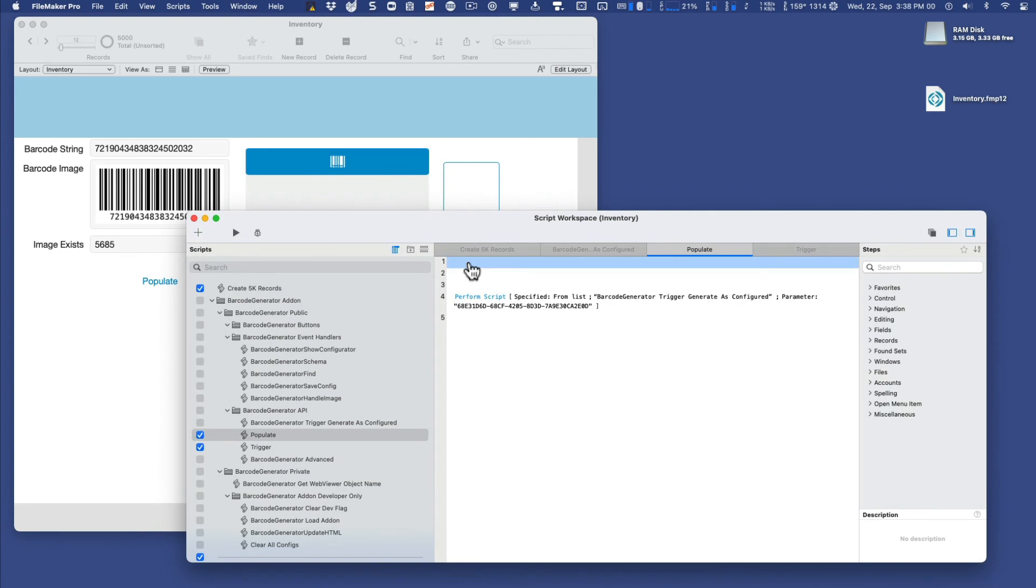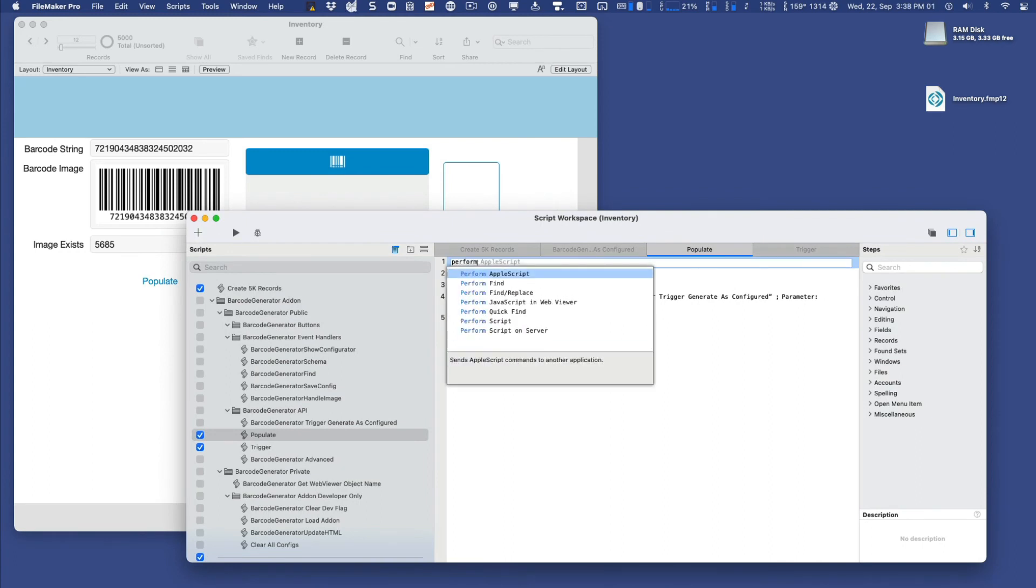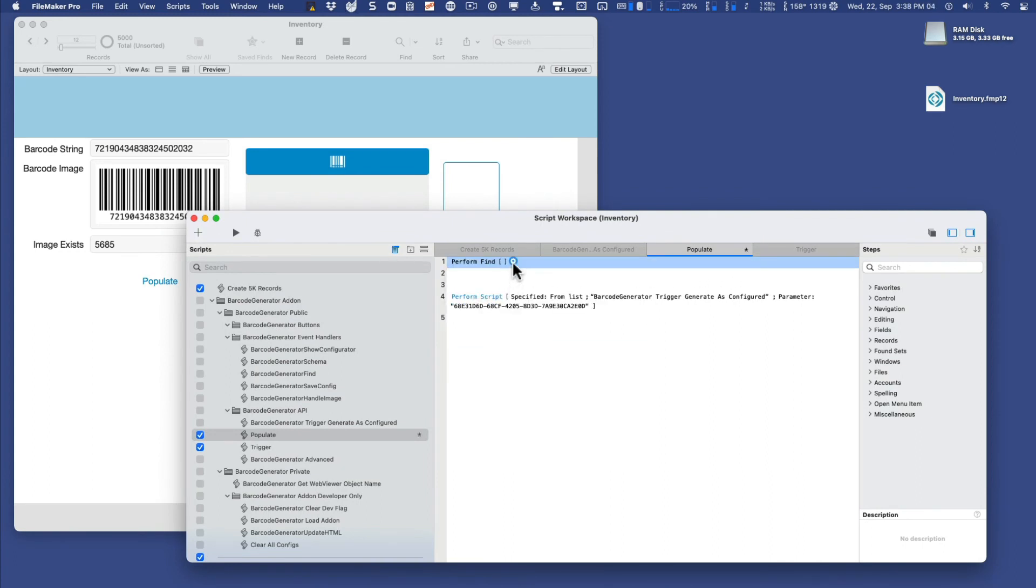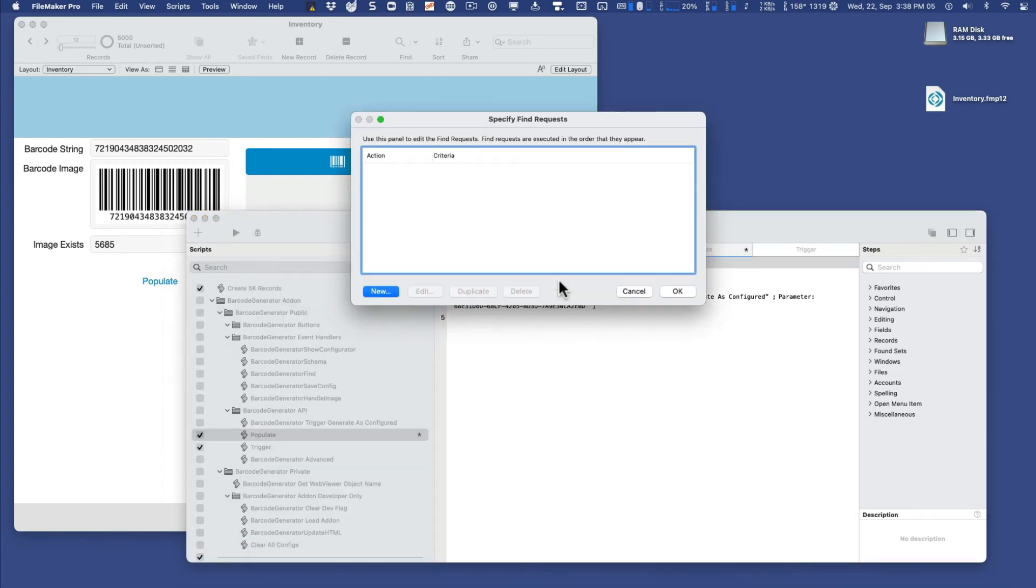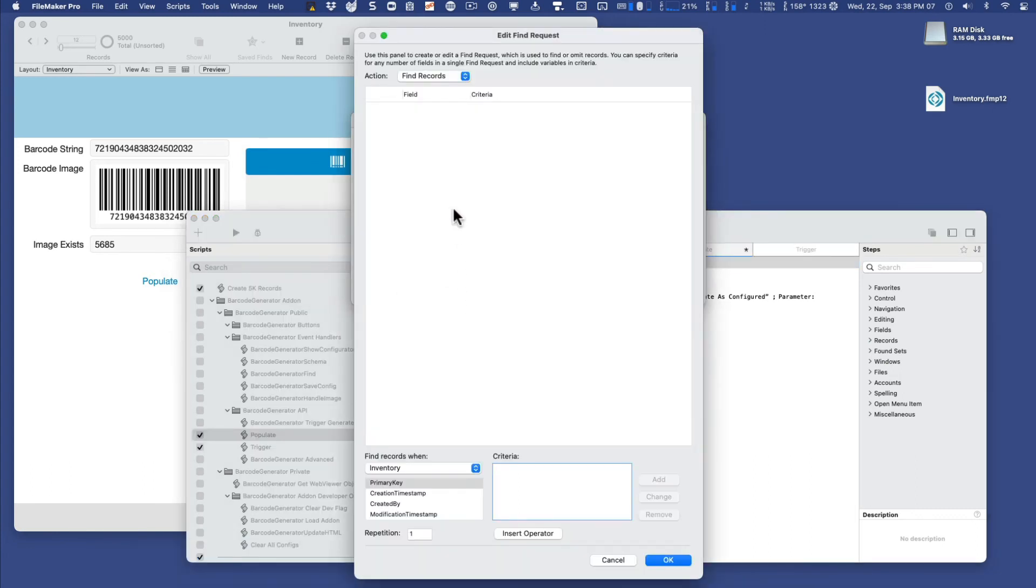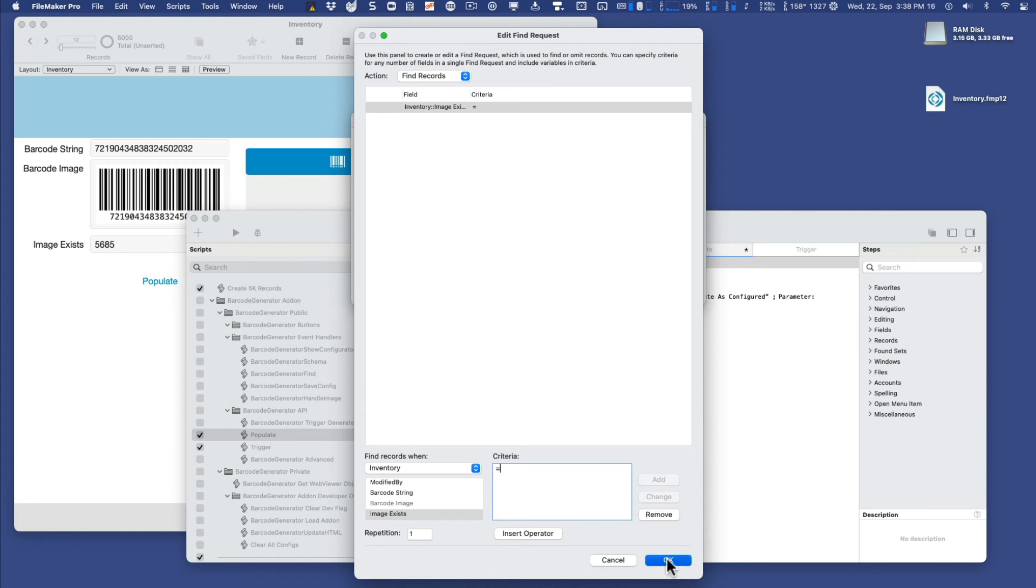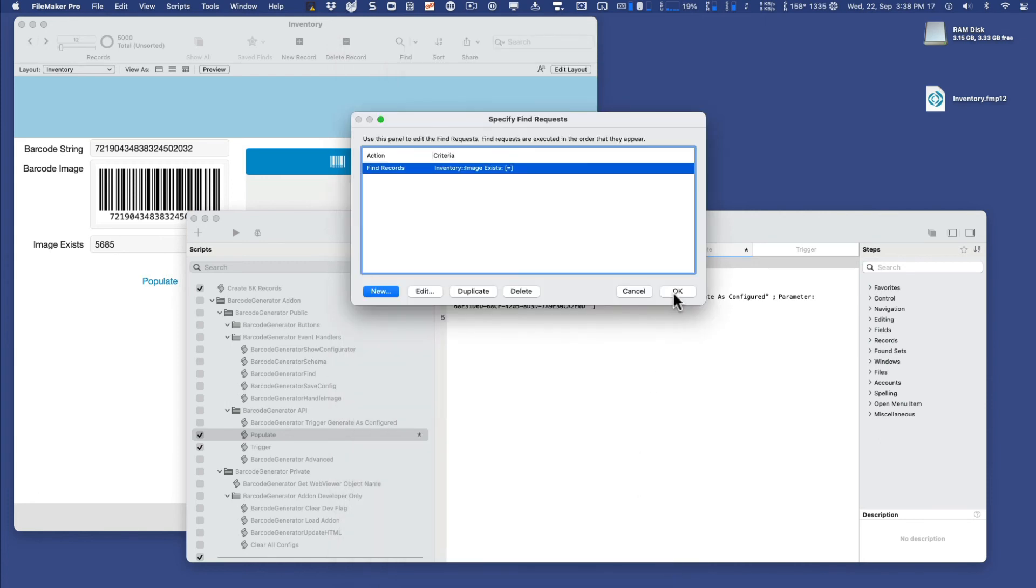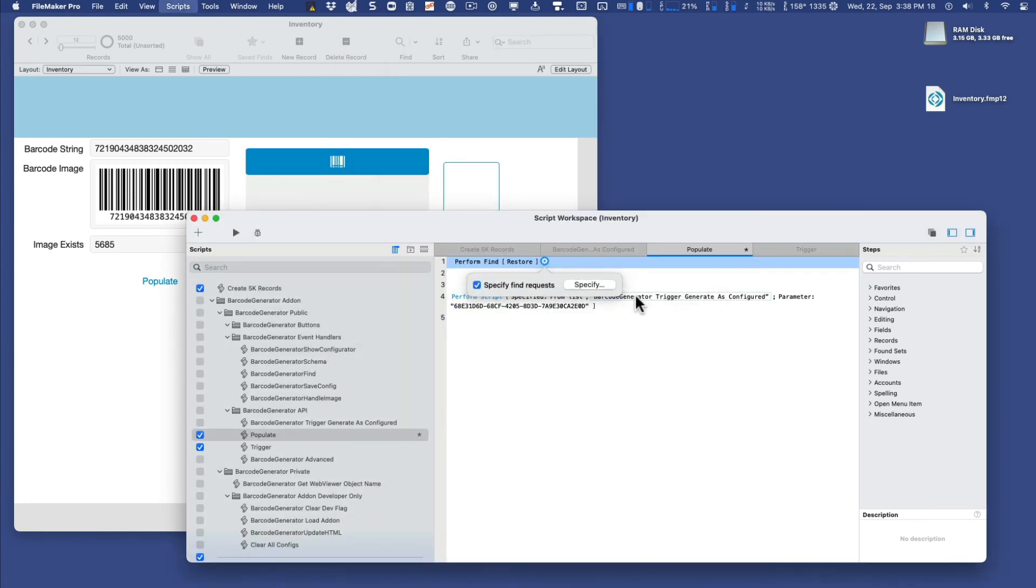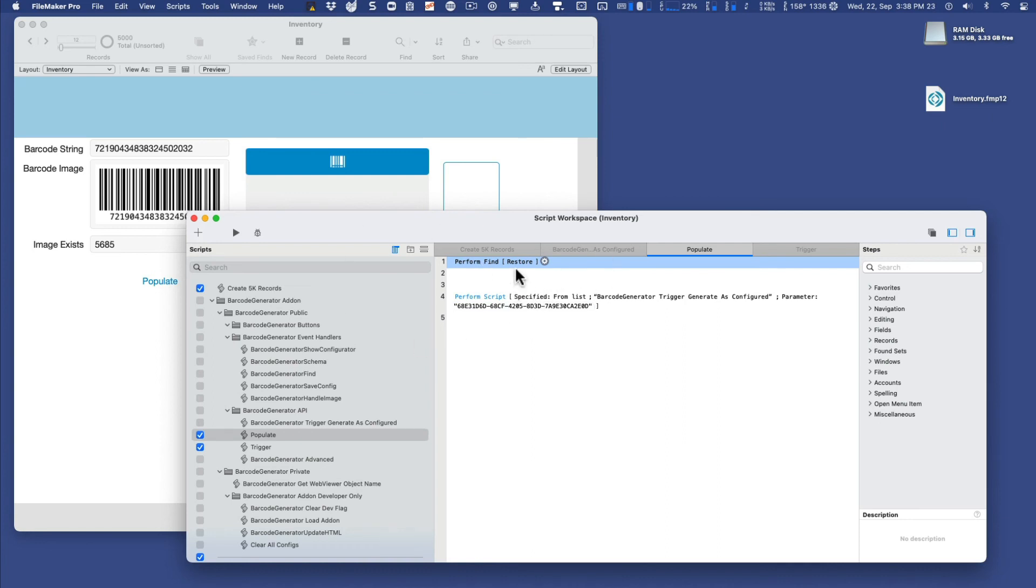And I'll specify the find request. Find records where the image exists is equal to or blank. And once it does that find, it'll perform and populate it. Then when it's triggered again, it'll find empty and then populate it.